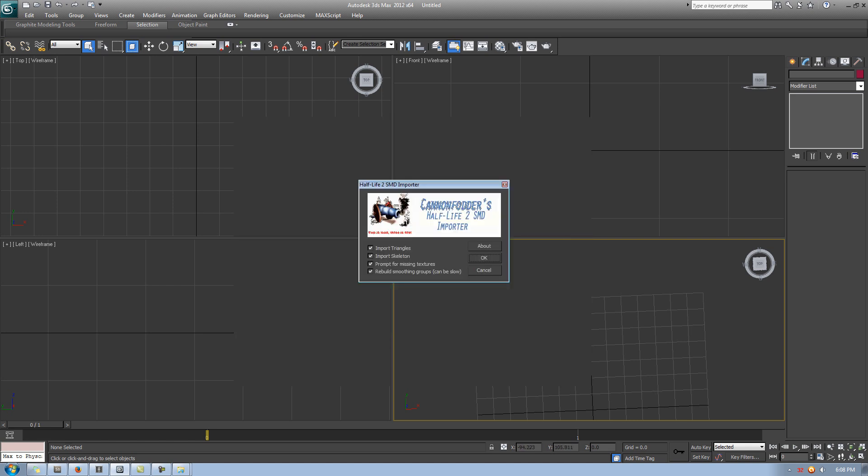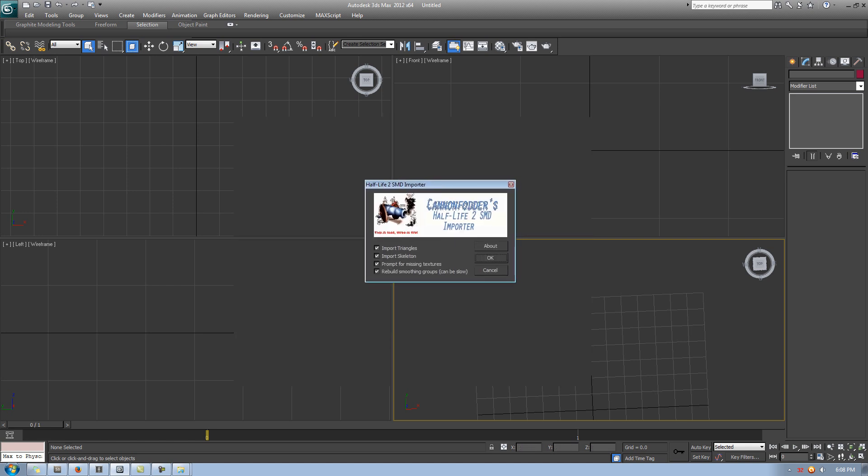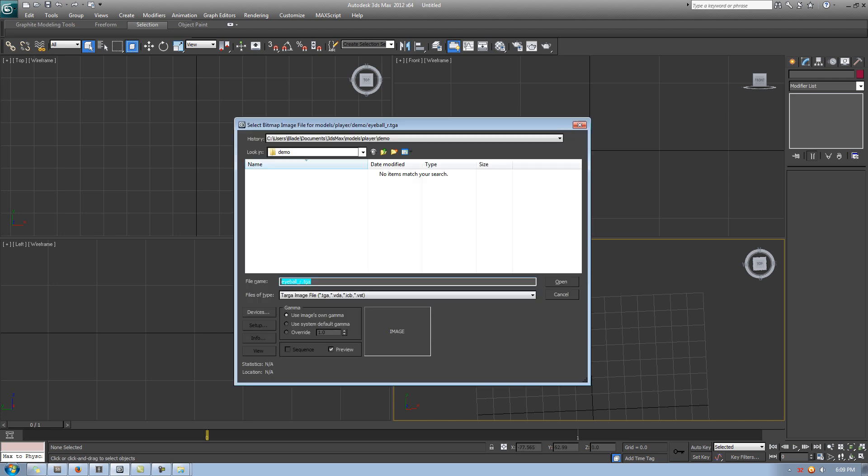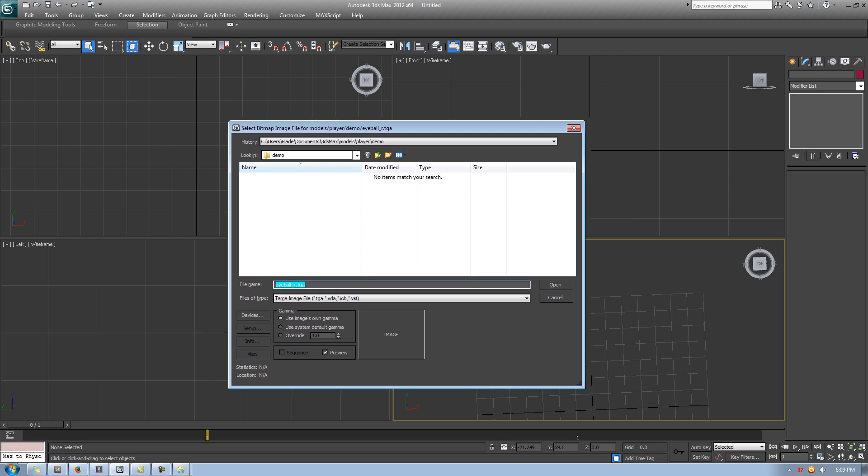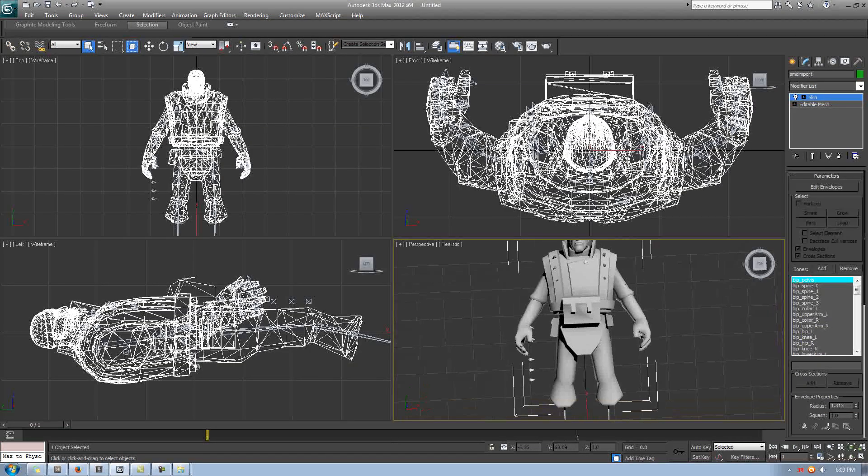All right, so once you're ready to import everything, we are going to scroll down to the very bottom, and we are going to select DemomorphsLow.dmx.smd, and this will import the demo man for us. So once you see this window pop up, Half-Life 2 SMD Importer, that's a very good sign. Make sure everything on the left is checked, or the checkbox is made sure all of them are checked, and then click OK. Now, it's going to ask for the texture formats. Ignore this for right now, so we're going to hit Cancel for right now. I'll get back to that later.